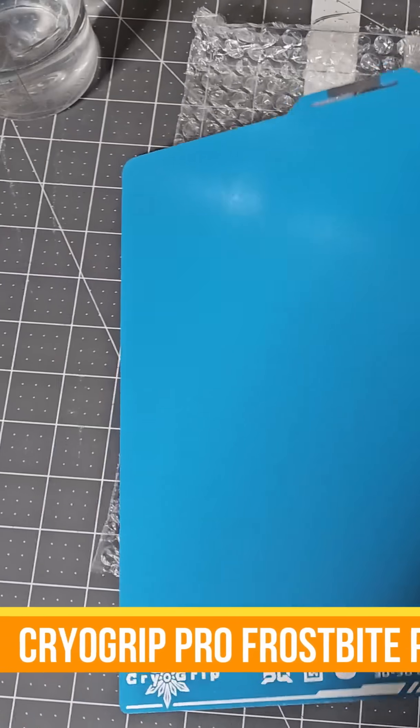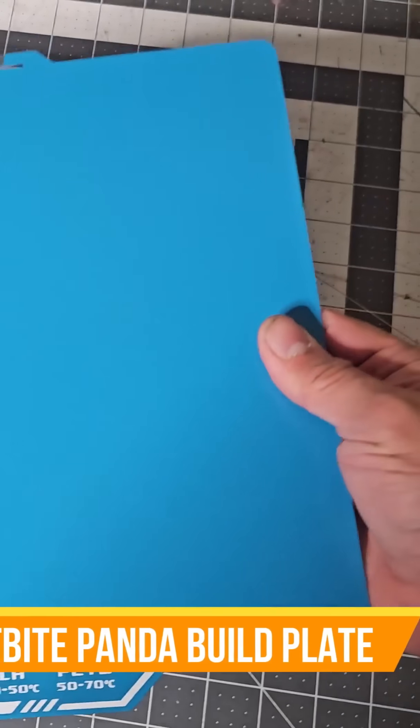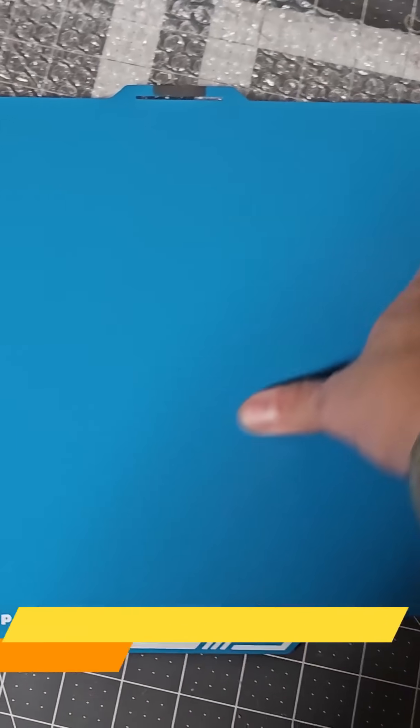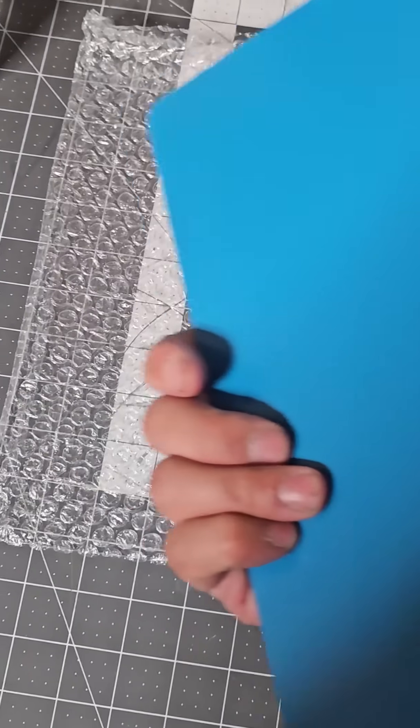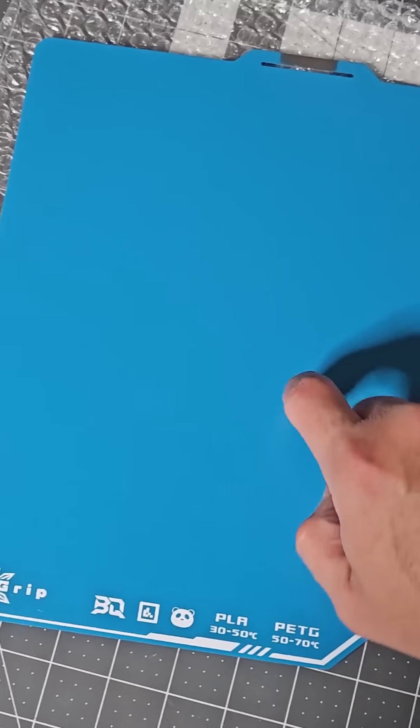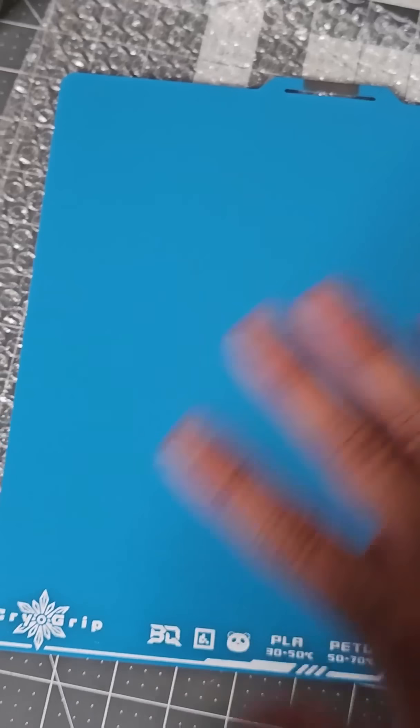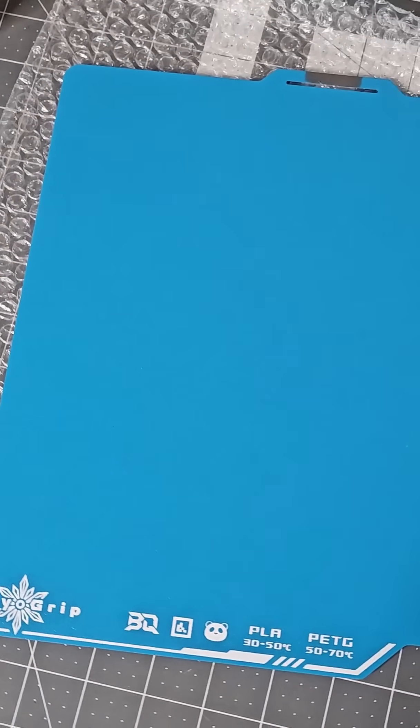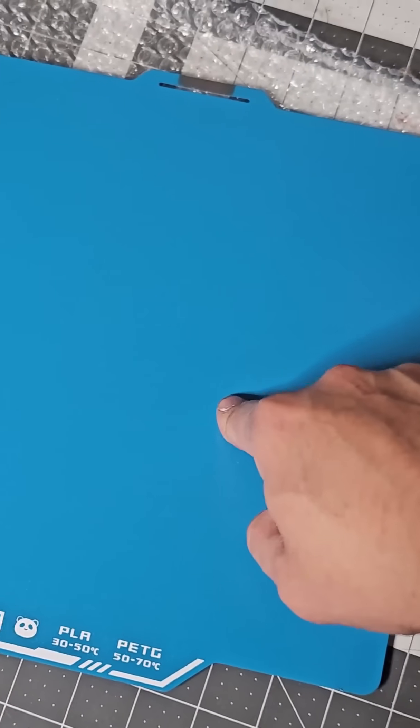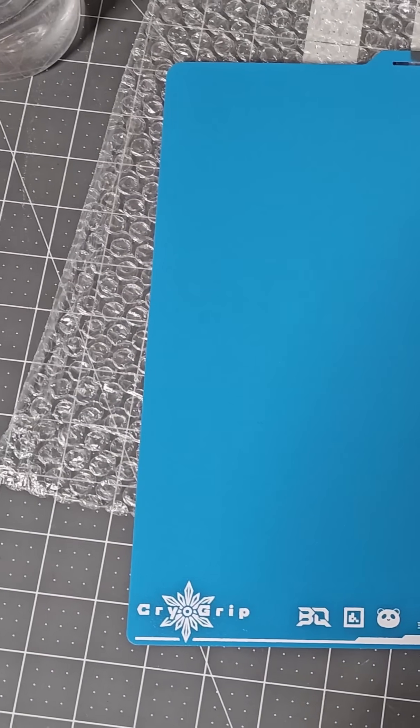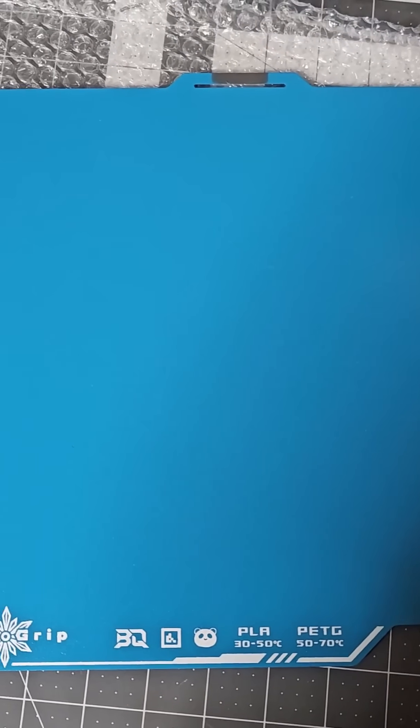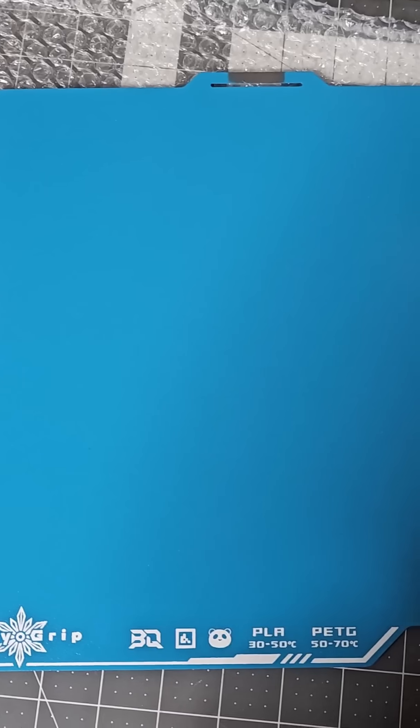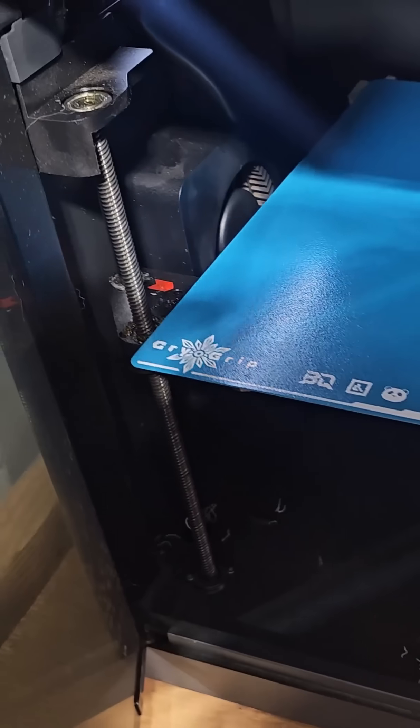All right, today we're gonna print on a cryo grip. I'm gonna print something on it, but it has both sides if you guys can see that. I'm not gonna make any changes on the printer. I'm gonna put it on either the PS or the A1, either one. So let me see.